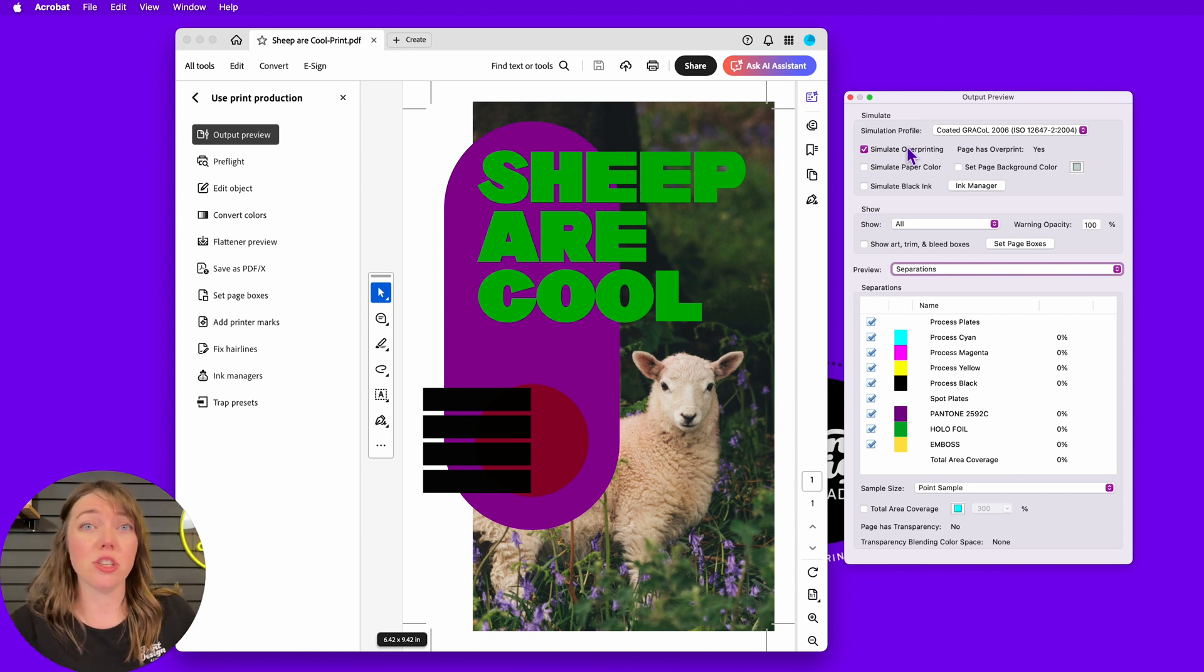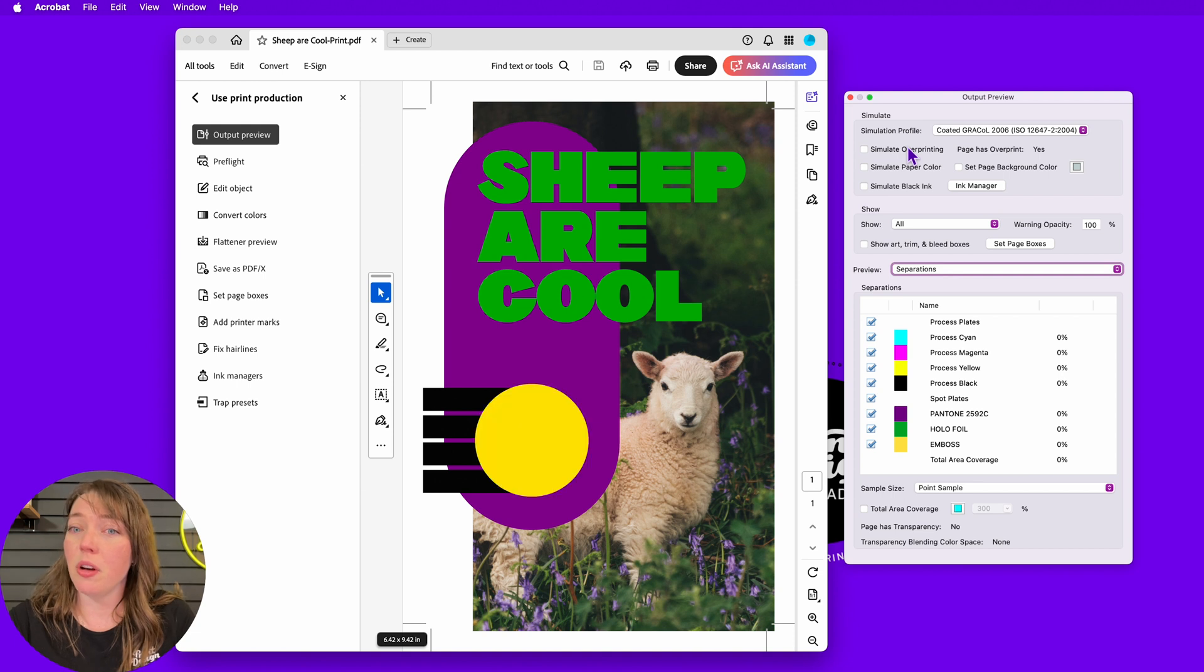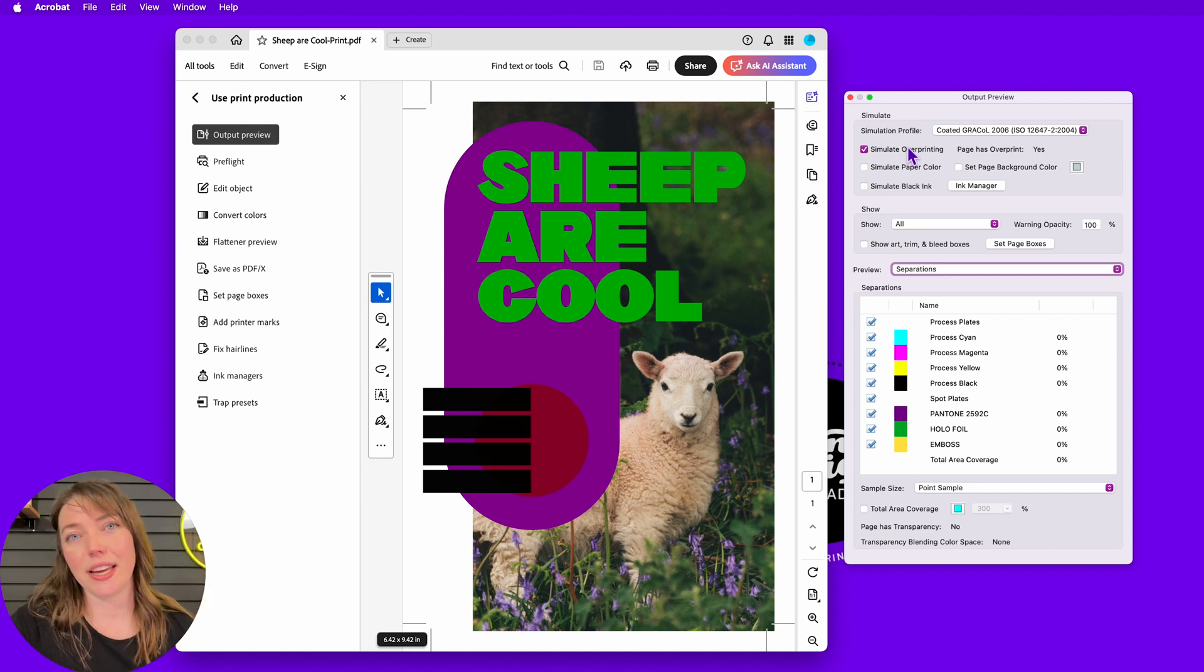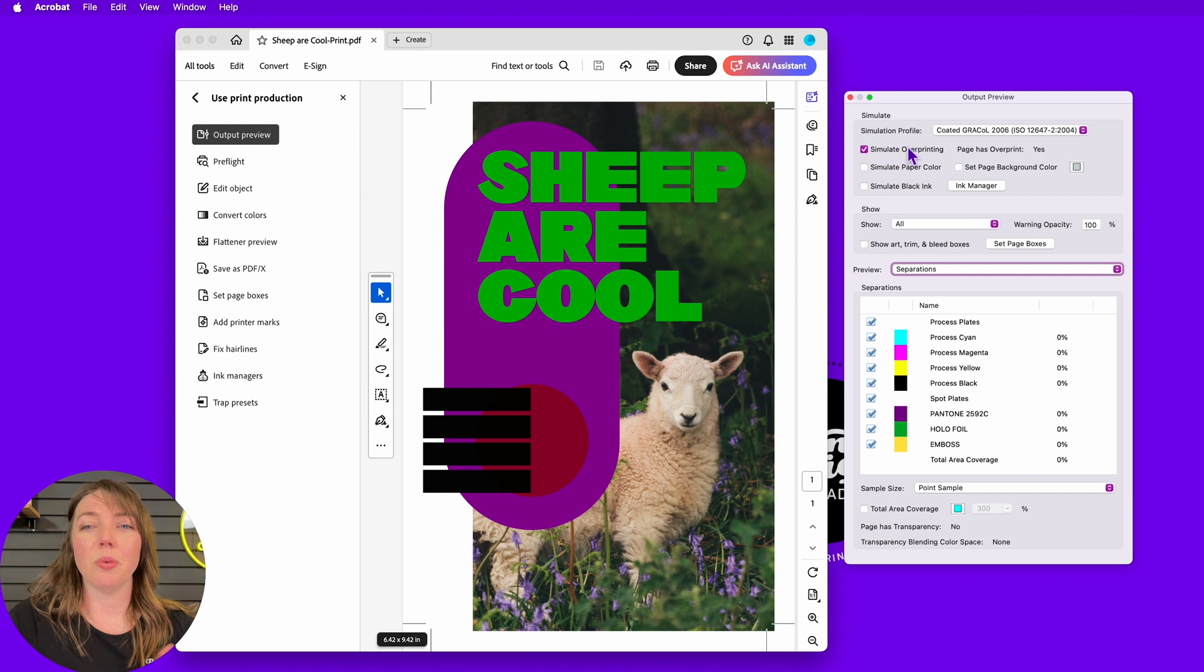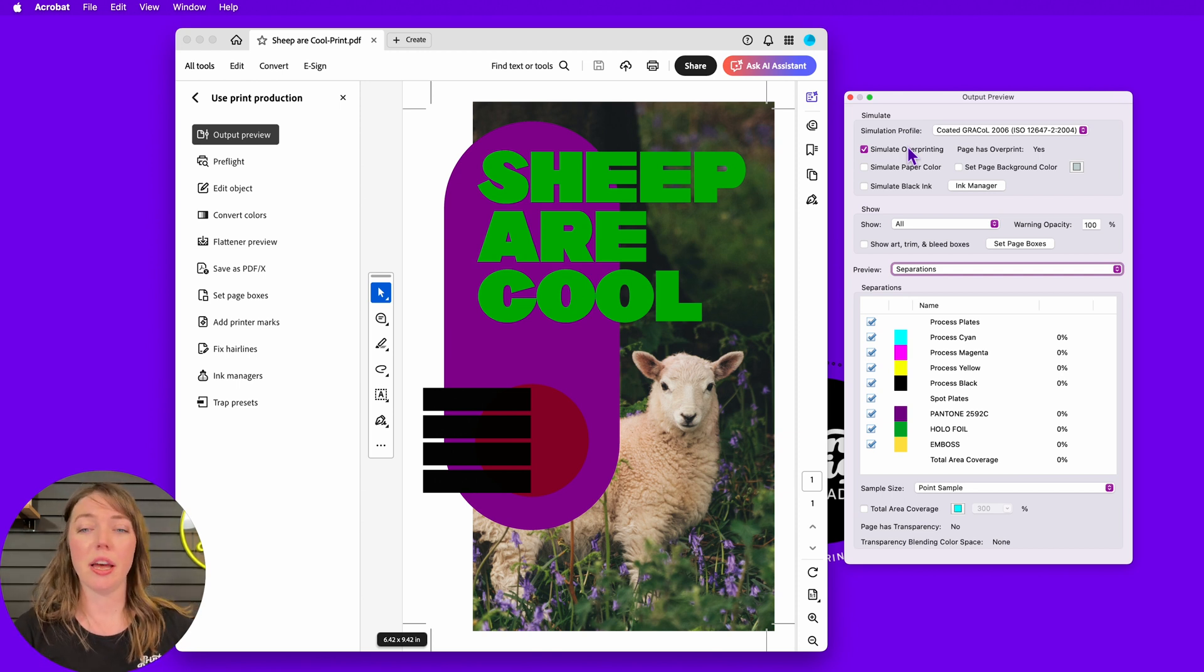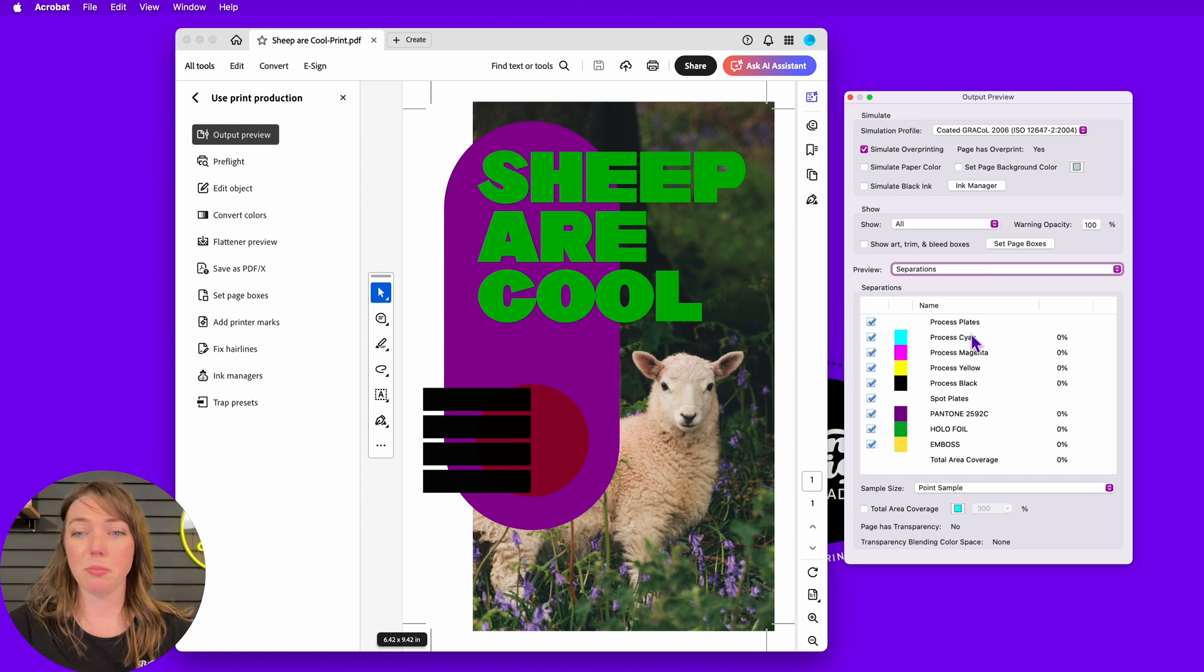But it's also very useful when I'm checking things that need to be overprinted, like specialty finishing. And I can see one of them is working properly right now and the other one isn't. So we're going to get into that. But the first thing I'm going to check is my separations.